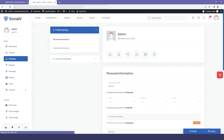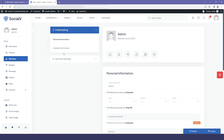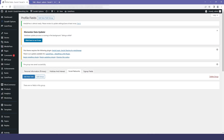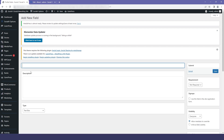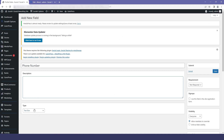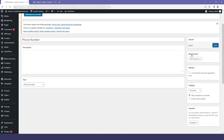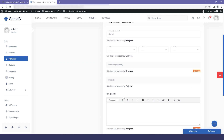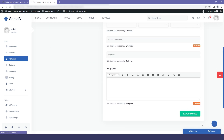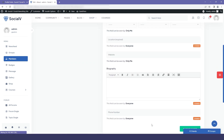If you go to the preview and refresh it, you won't find our Social Network group because we haven't added any fields to it yet. First, I'll go back to the dashboard and add a field in Personal Information. I'll click Add New Field, add a phone number field, and save it. If I go back to the preview and refresh, you'll find that our phone number field has been added.